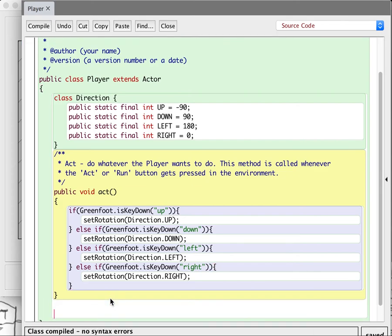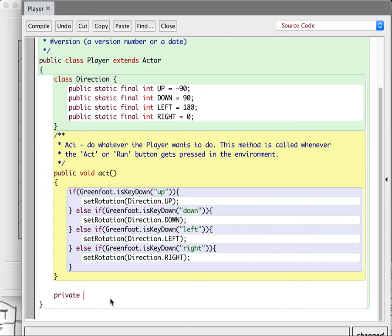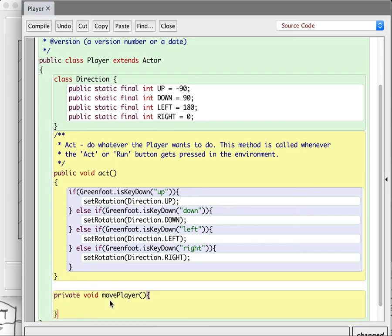I'm going to do private — I'm going to make a private method that can only be called by this sprite. It will be void; it's not going to return anything, it's just going to move the sprite. I'll call this move player — something different from just move because move already means something. We don't want to confuse Greenfoot. You can actually completely change what the move command does, but I'm going to make my own separate move command.